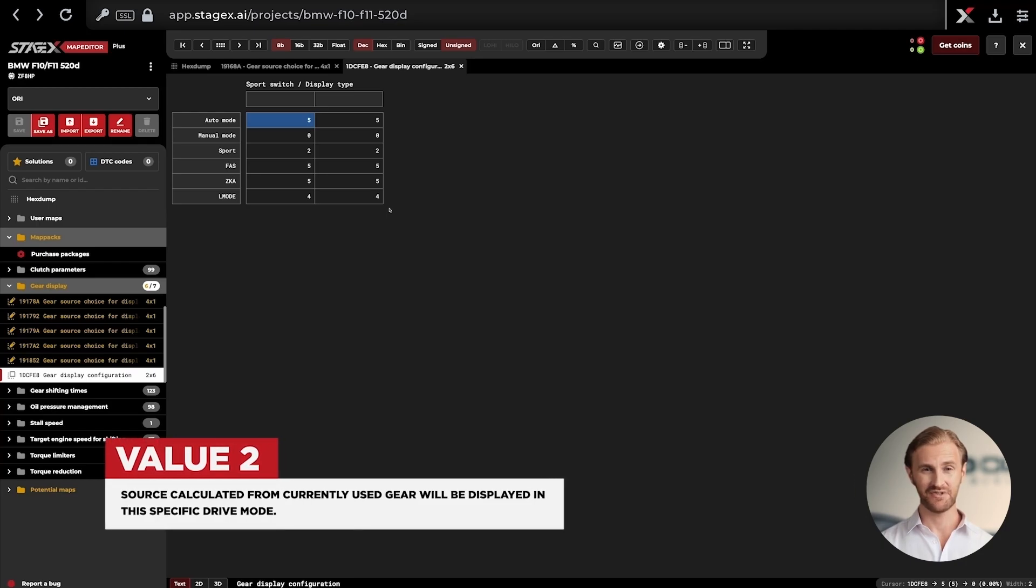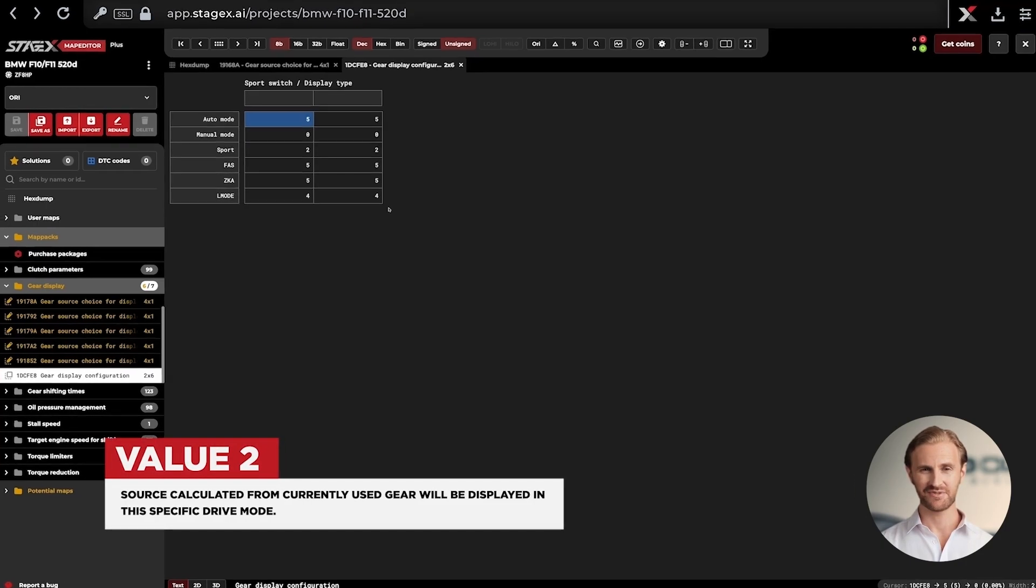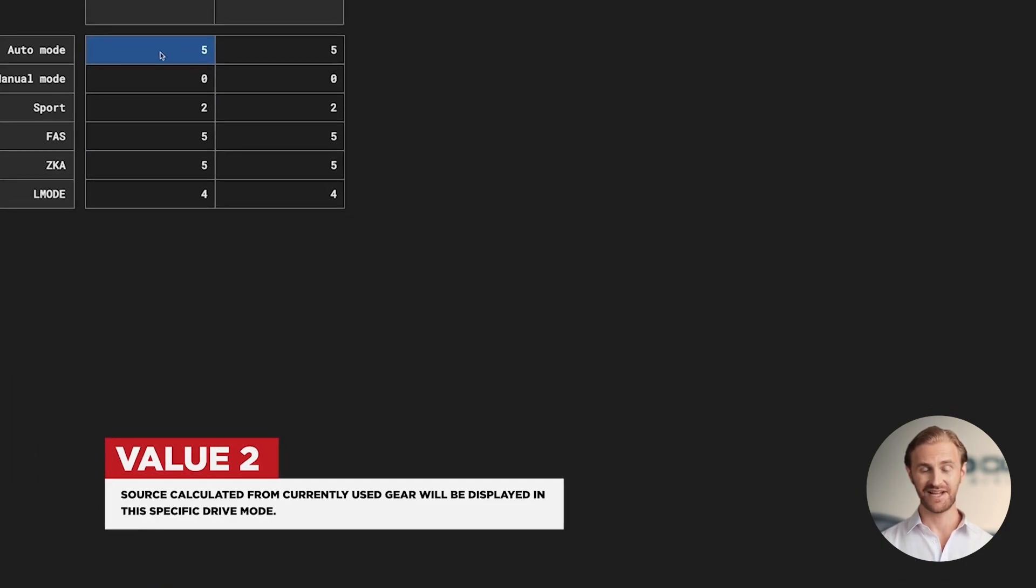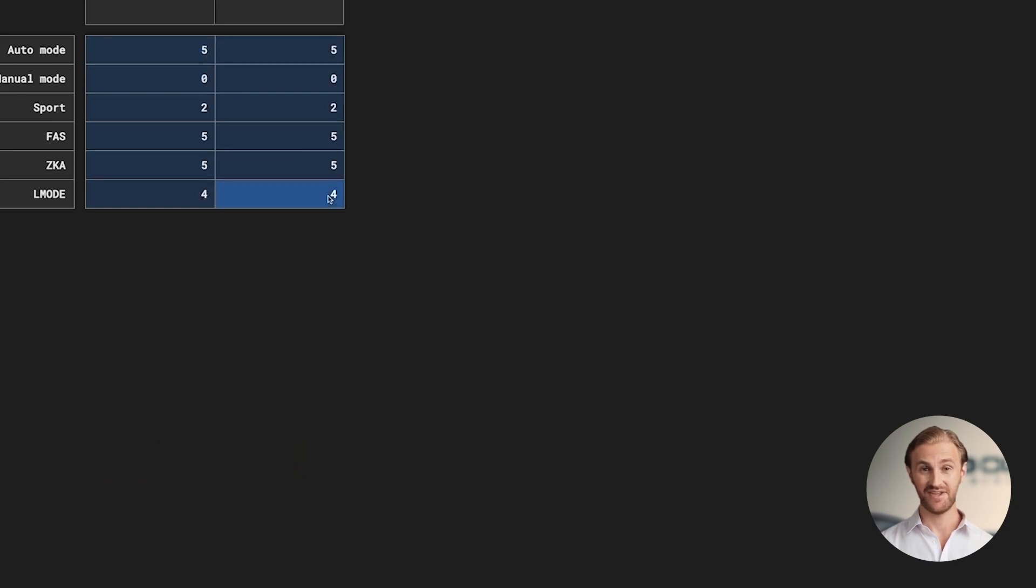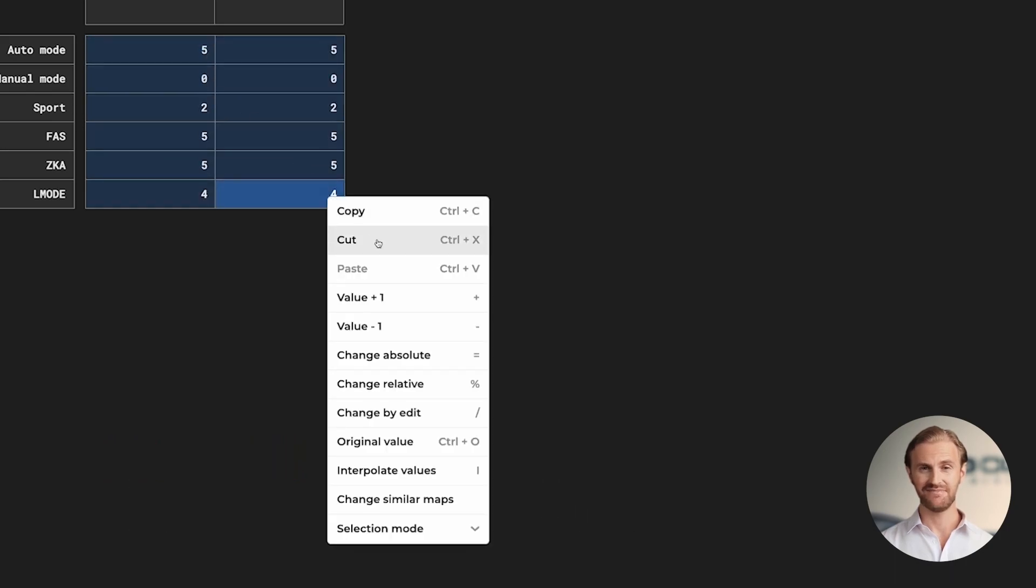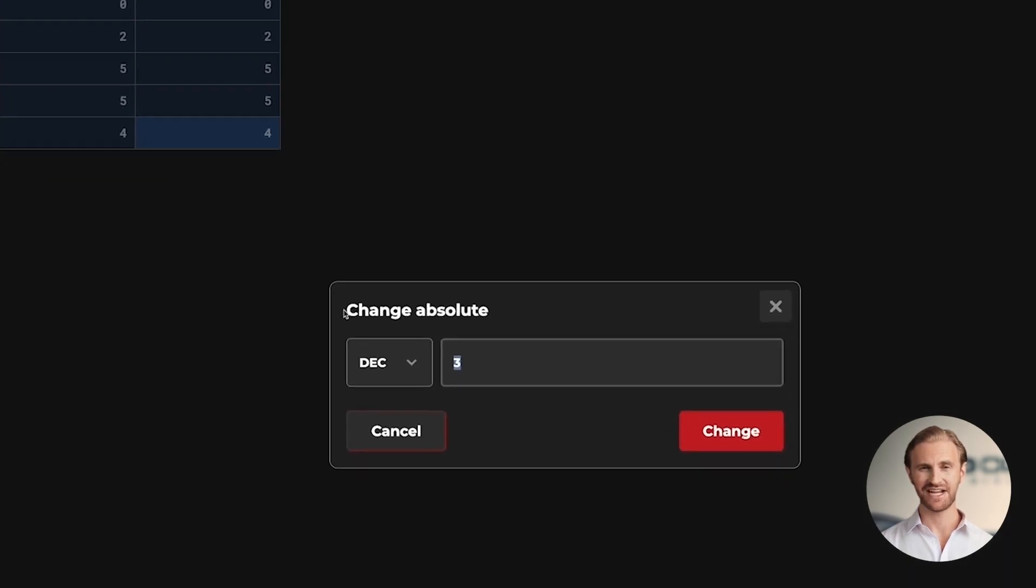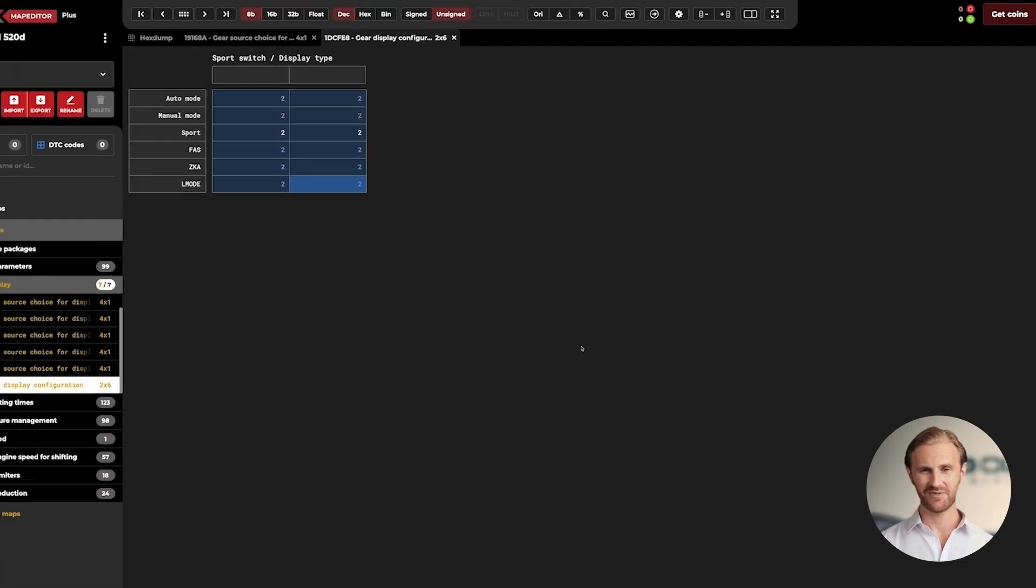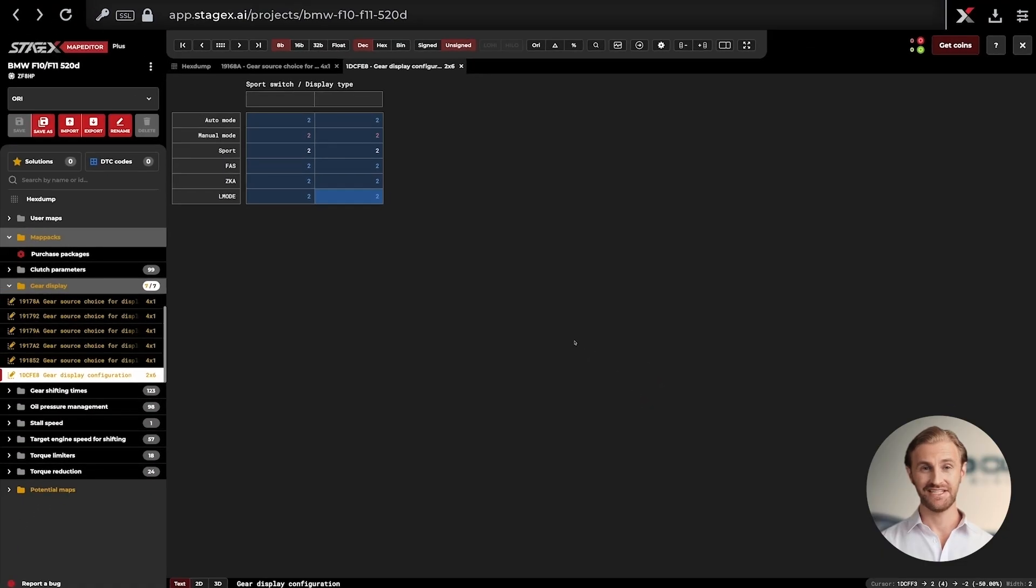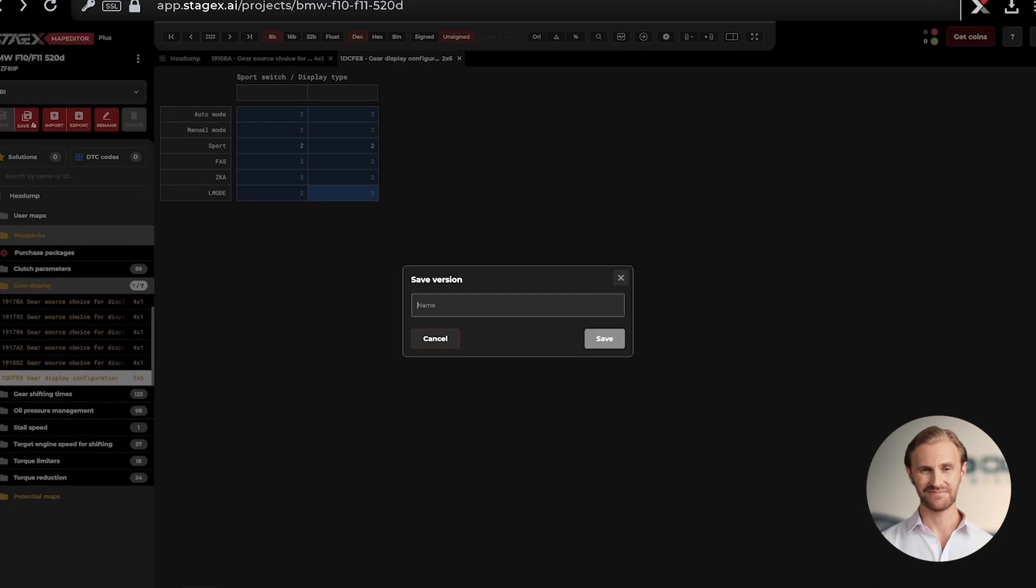Usually we want to set the value to decimal 2. So select, as in the previous maps, all values, pick option Change Absolute, and set the value to decimal 2. And now when we made all necessary modifications to our gear display maps we can save our file.